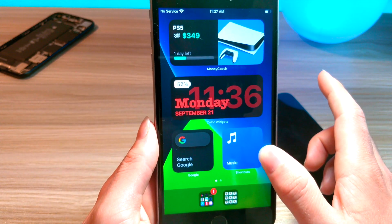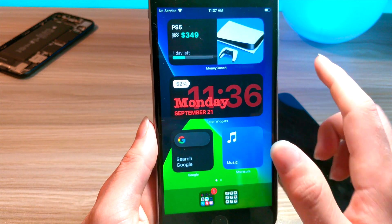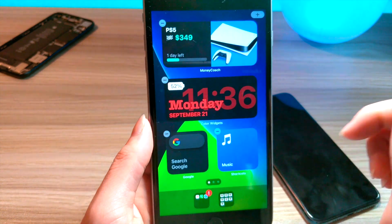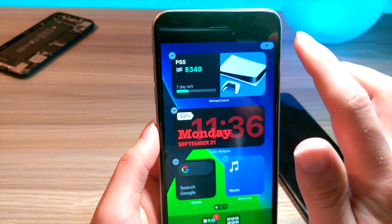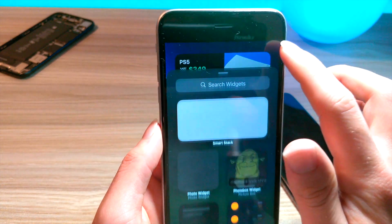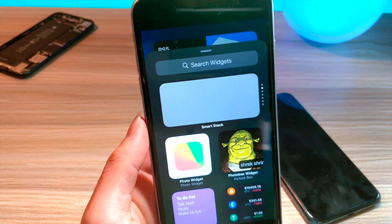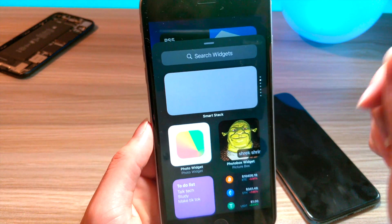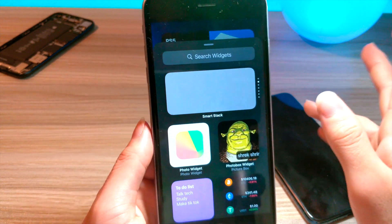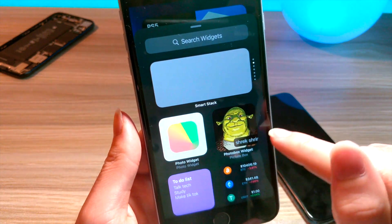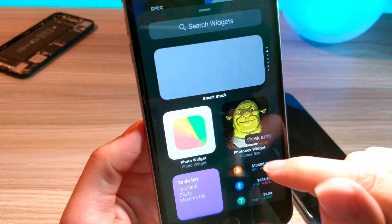If you ever want to add a widget to the home screen, all you've got to do is hold down on any blank space on the home screen, tap the plus button, and then search the app that you want. For example, let's say you want the Shrek Shrine — that's in the Photobox widget.